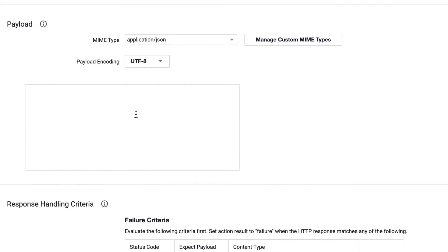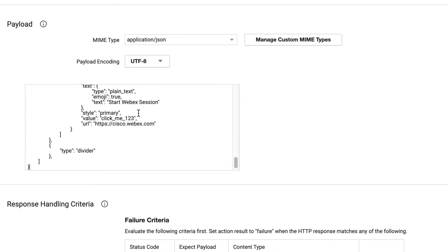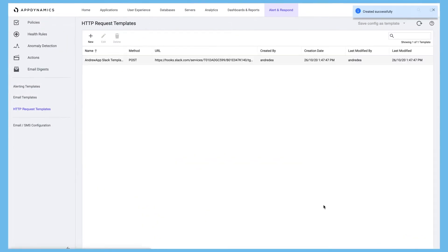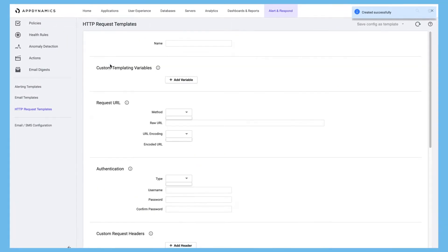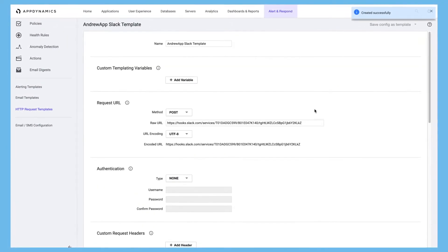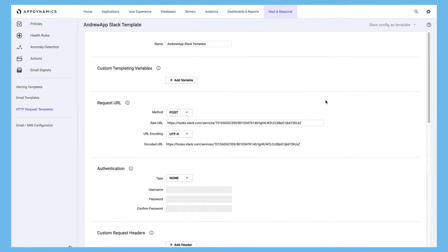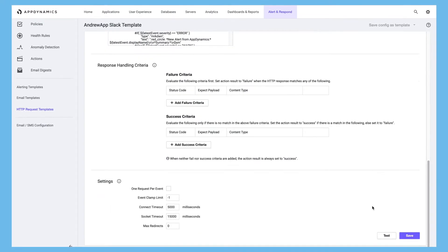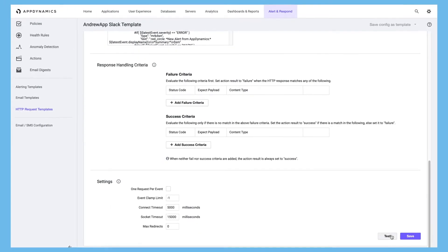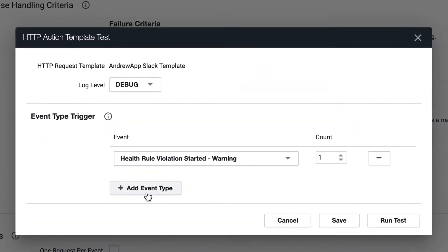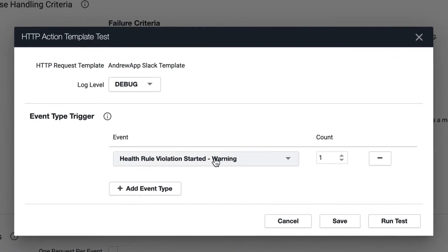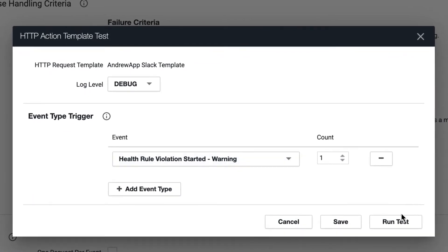And in this payload, I'm going to paste a template which you can find on our AppDynamics community article. Scroll down, click save, done. Let's quickly test it by opening it again. And if I click test and just add an event type here as part of this dummy test.